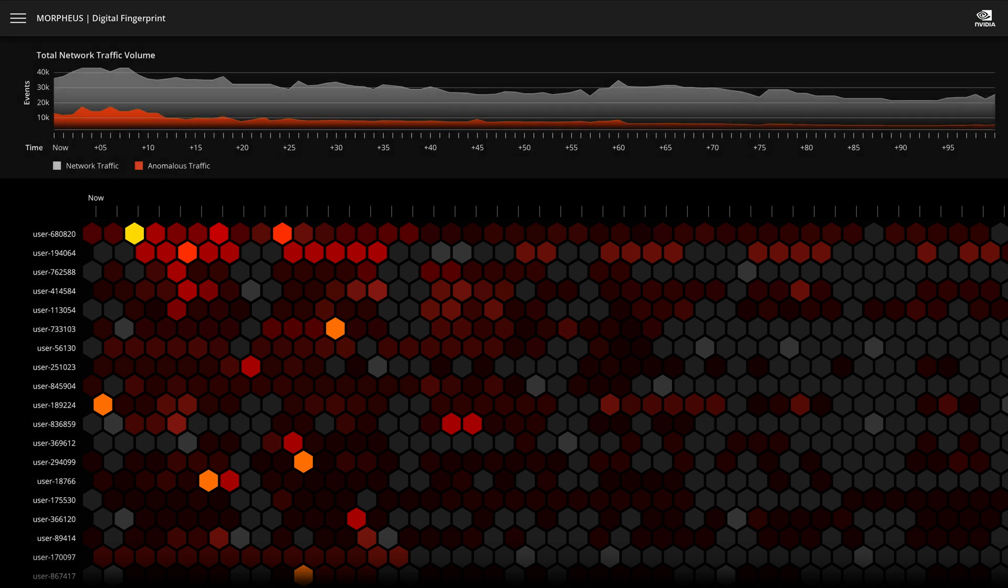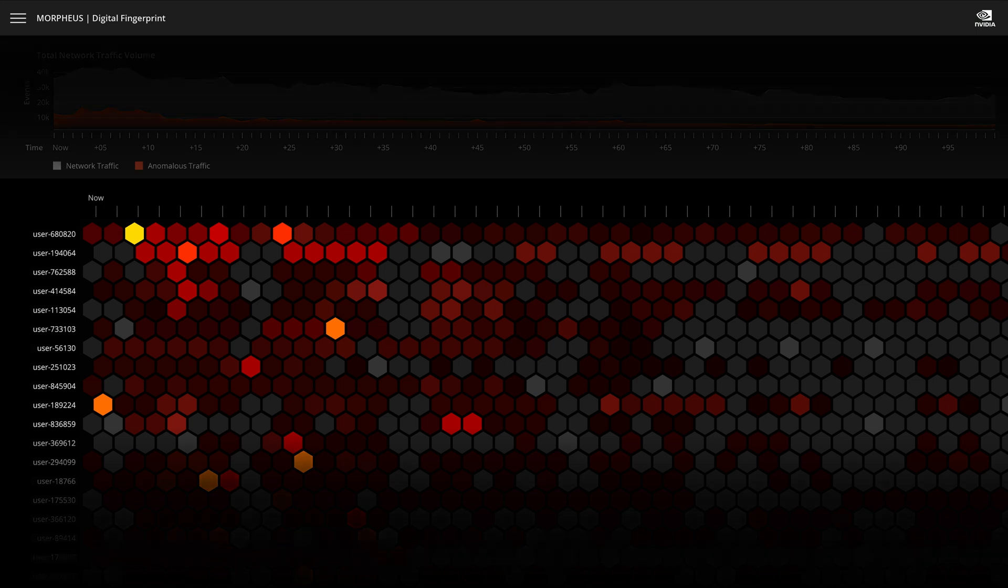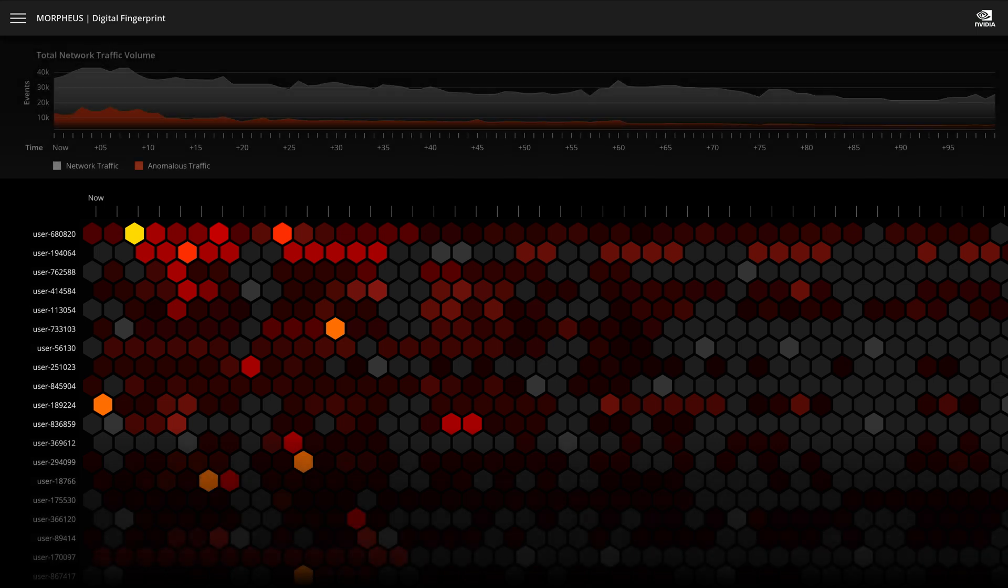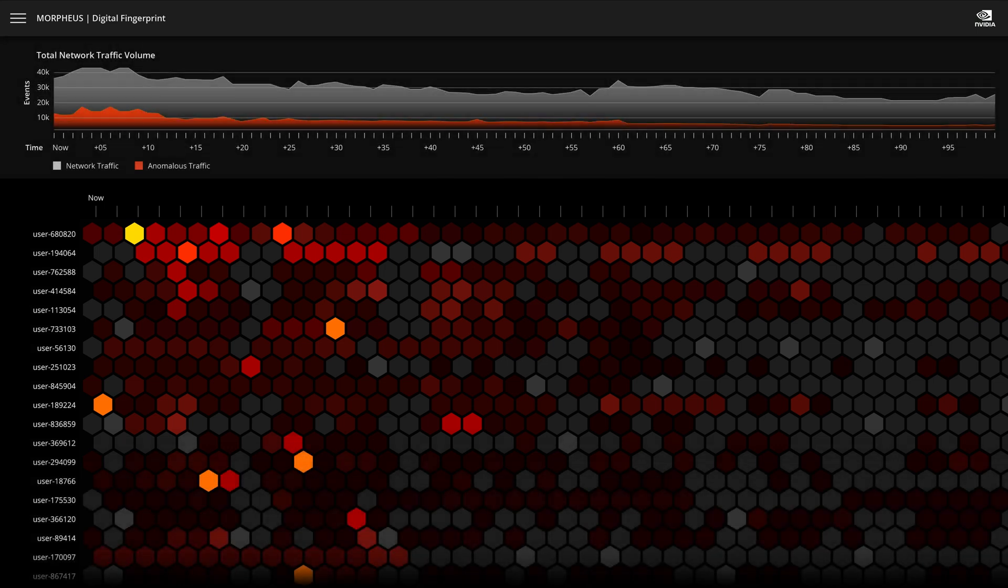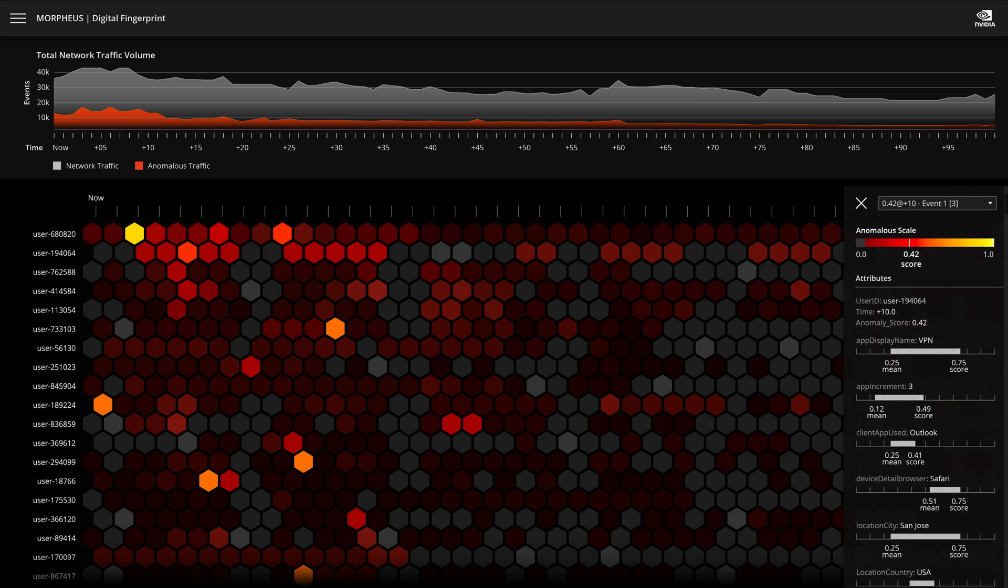From hundreds of millions of events a week, a security analyst now sees the top 10 potentially actionable alerts and, crucially, detailed context that determines effective next steps.